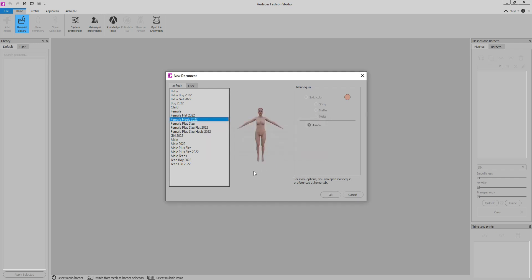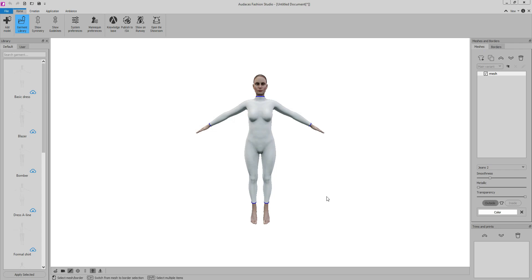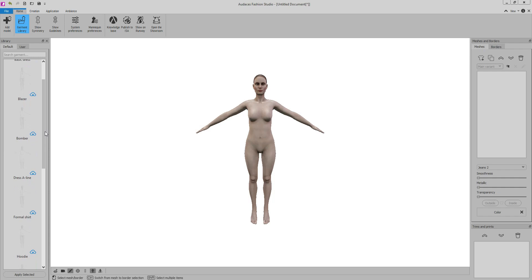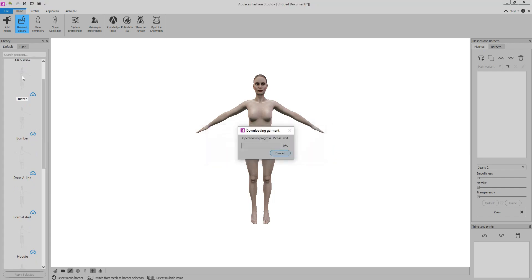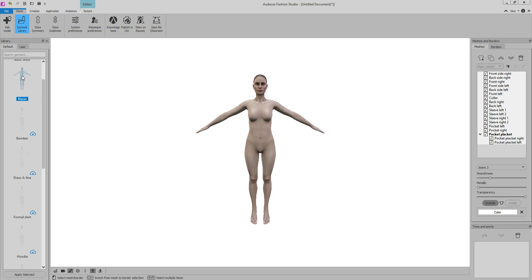From this version, some features such as the base templates and mannequins used in the system will be stored in the cloud and will be available for you to download. The template library works the same way. This solution has been implemented to make the Odyssey's Fashion Studio installer lighter and make your installation faster. This way, you can download only the desired content.